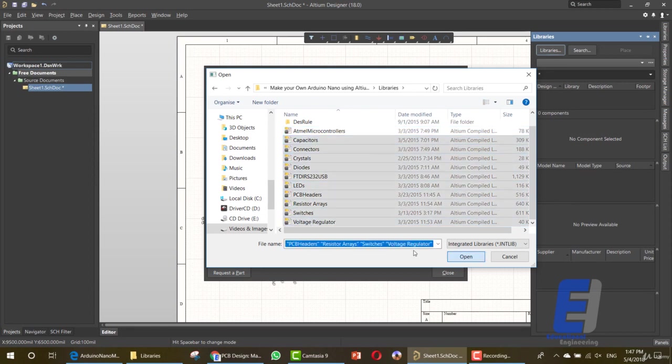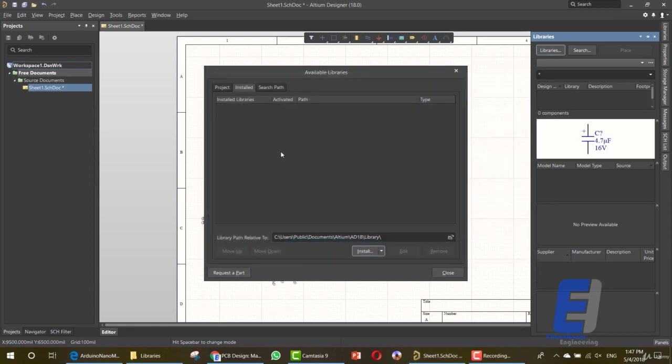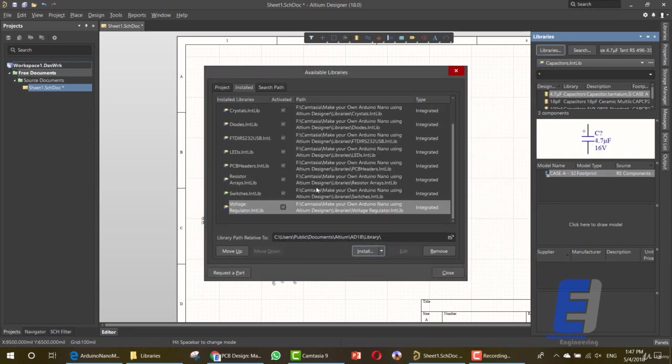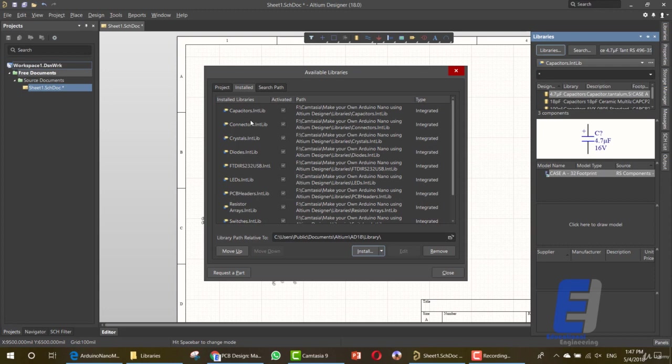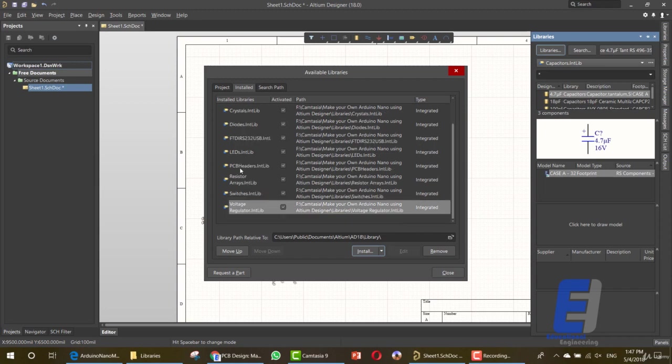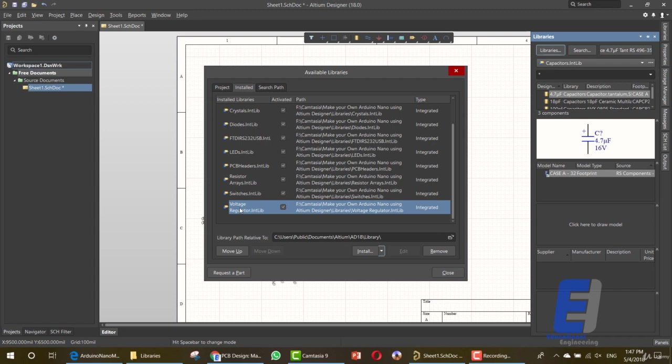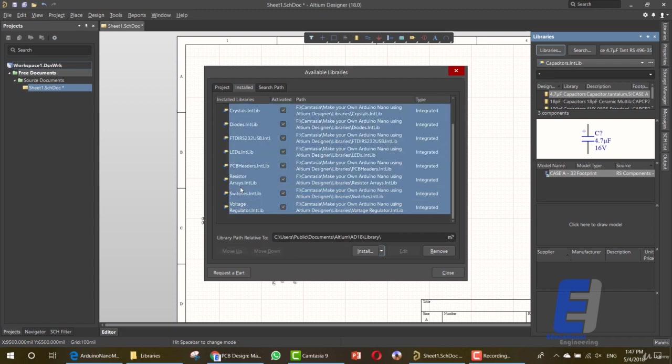Click open and you will have all of these items: the capacitor, connector, crystal, diodes, FTDI, the USB IC, LEDs, PCB header, resistor array, switches, and voltage regulator. Now as you can see, this is our menu and it's added here.